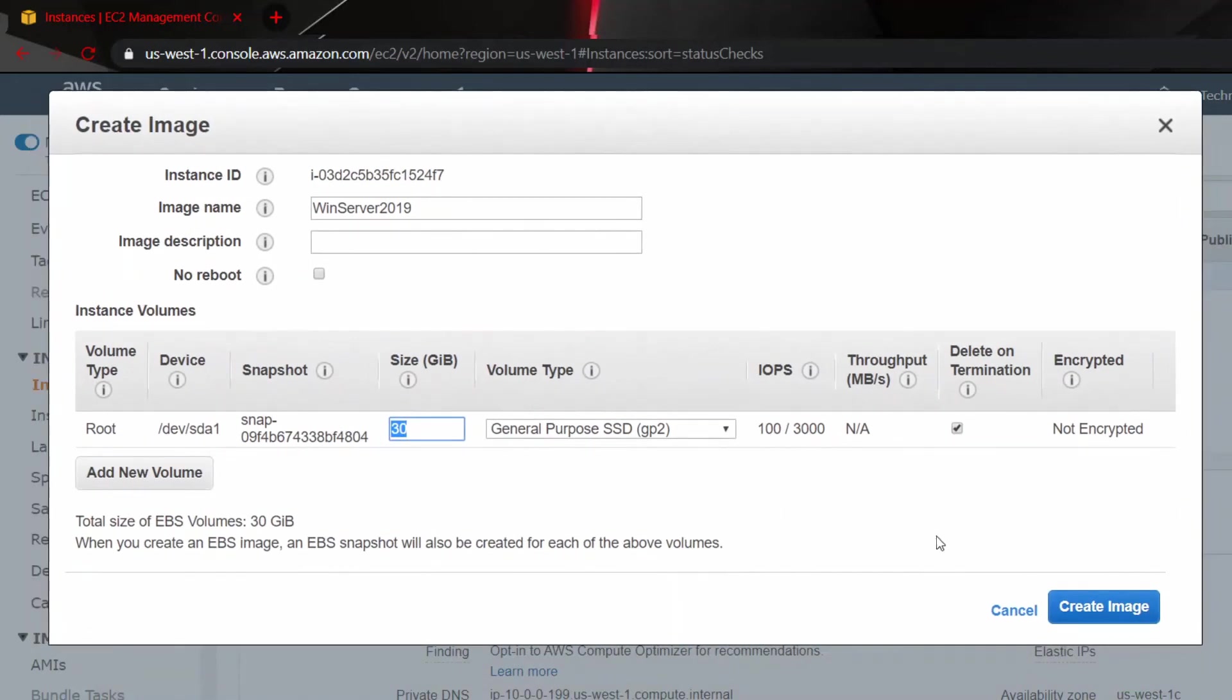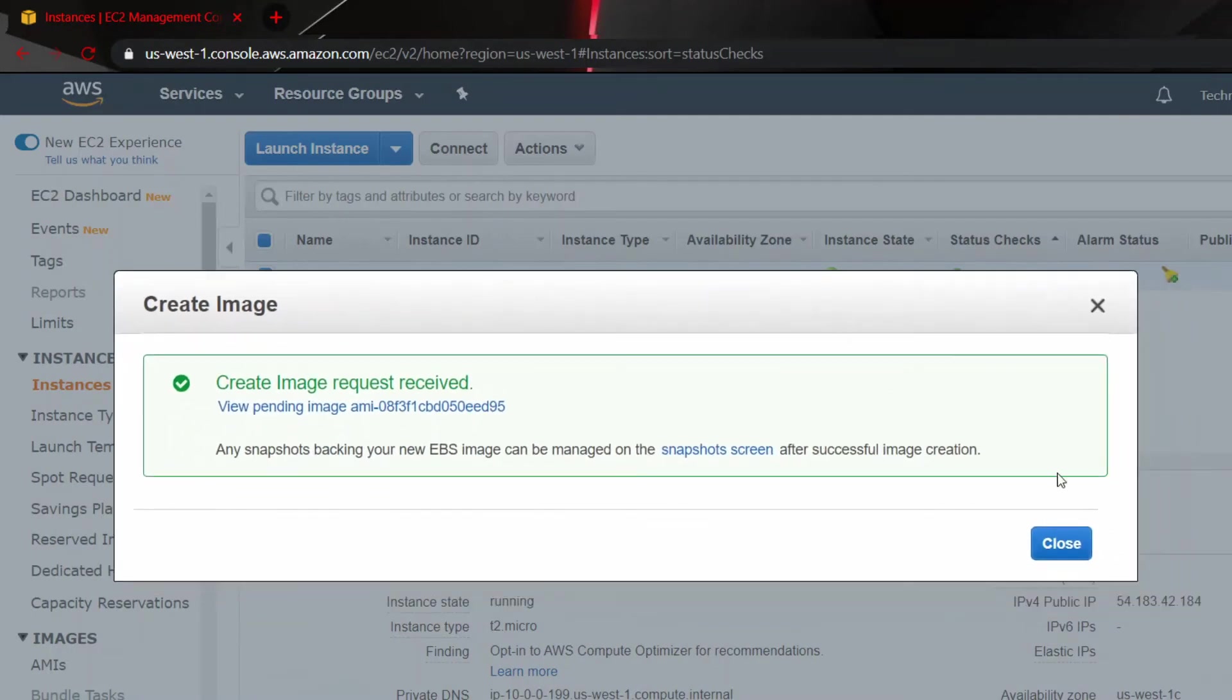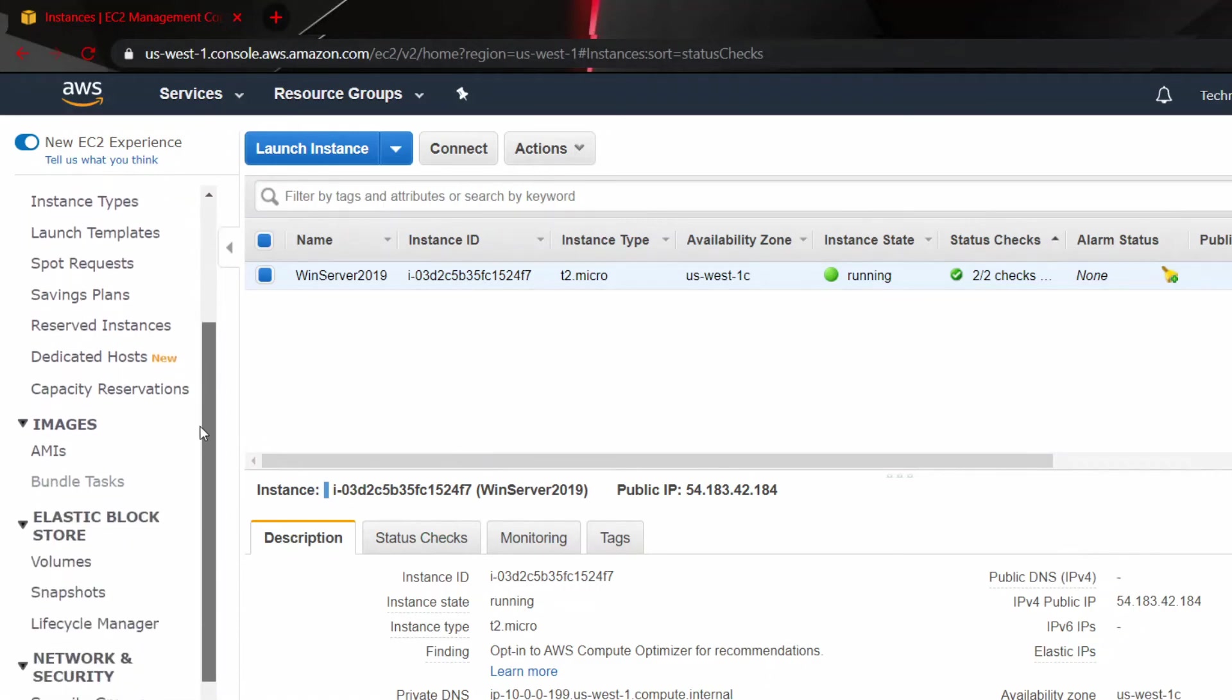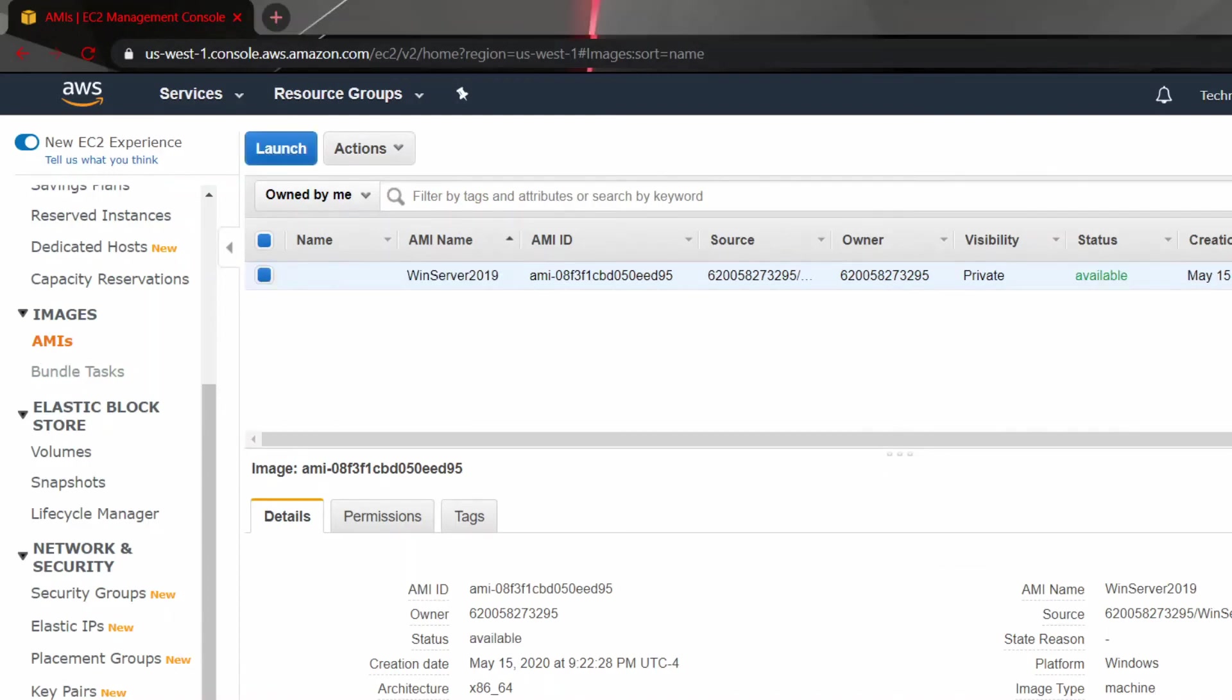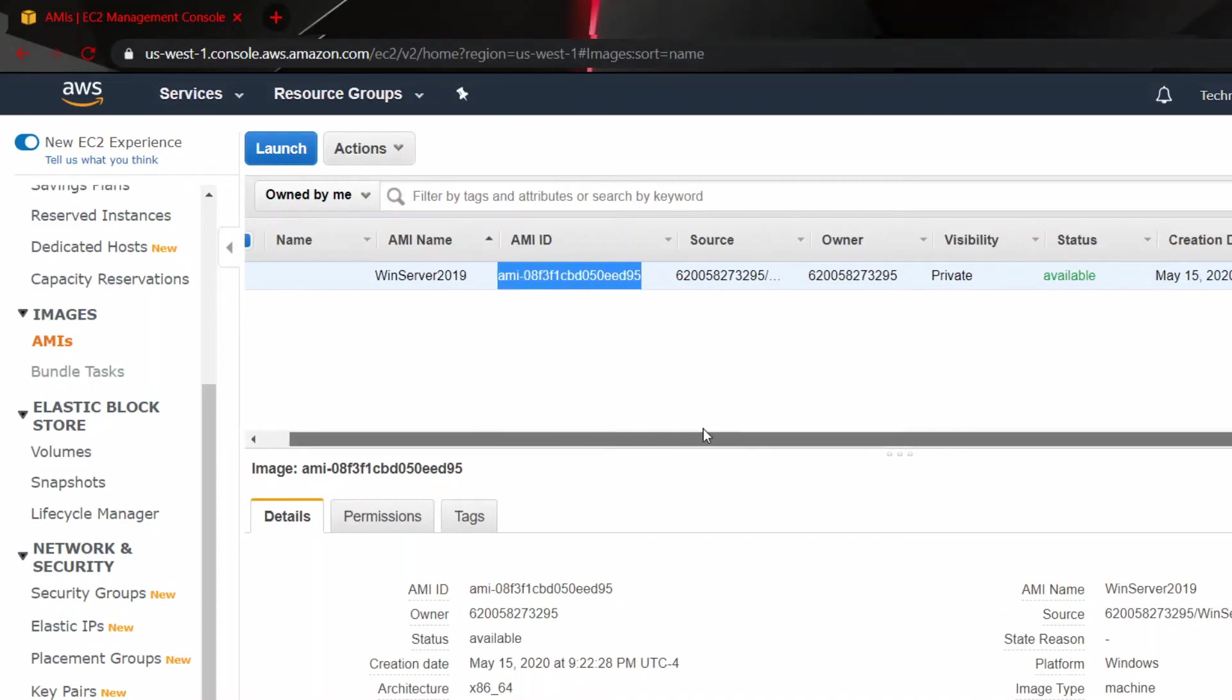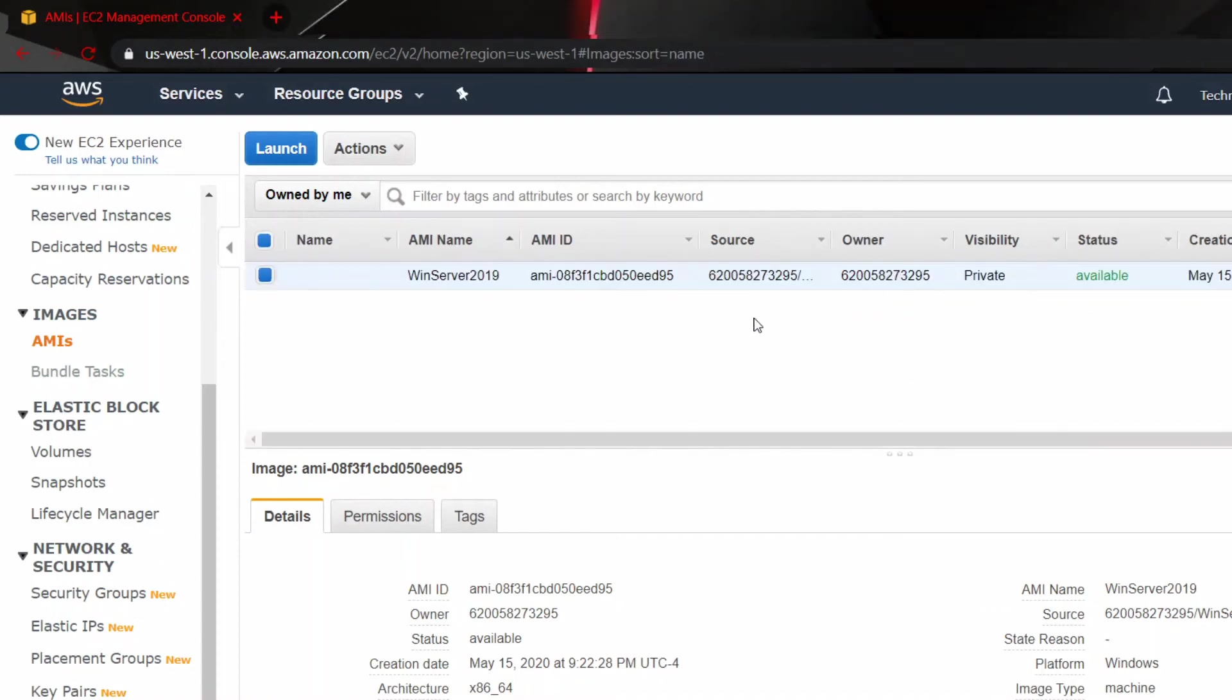As you see here, Create Image. Click on Close. And from again from the left side, you see Images, you see AMIs. If you click on AMIs, here you see the AMI name that I just created. Also I do have the AMI ID right now. And if you click on Refresh,